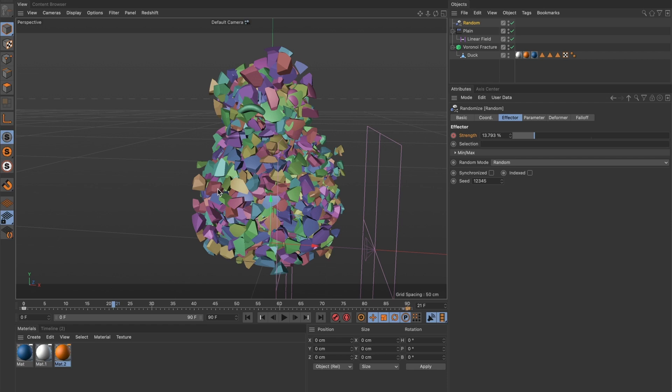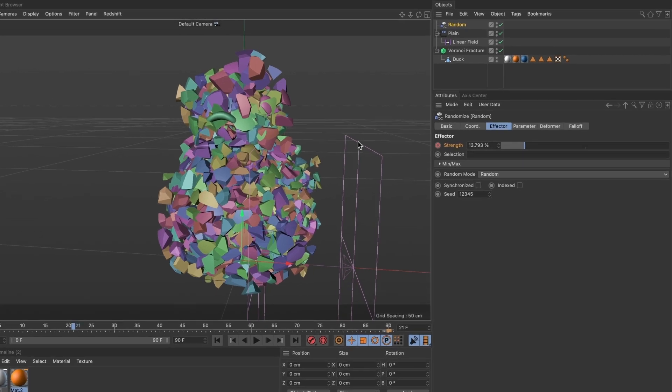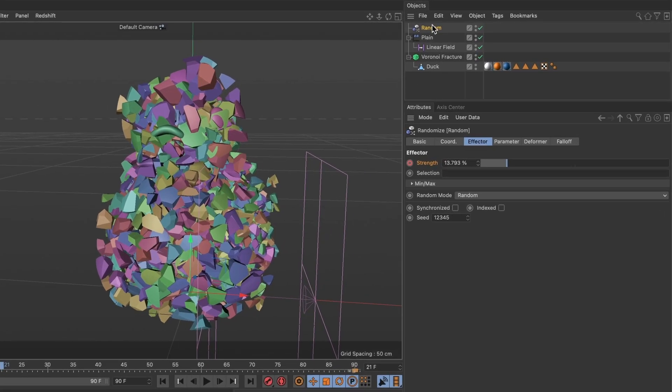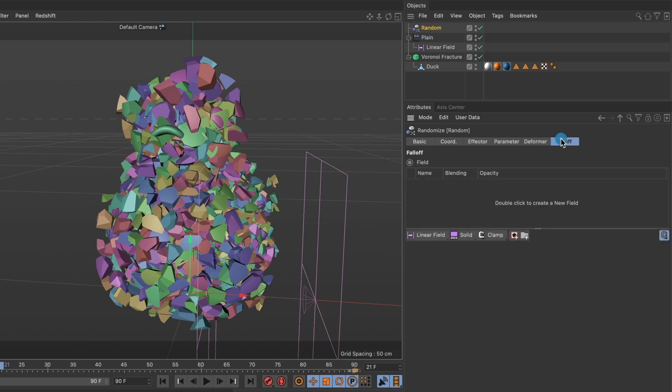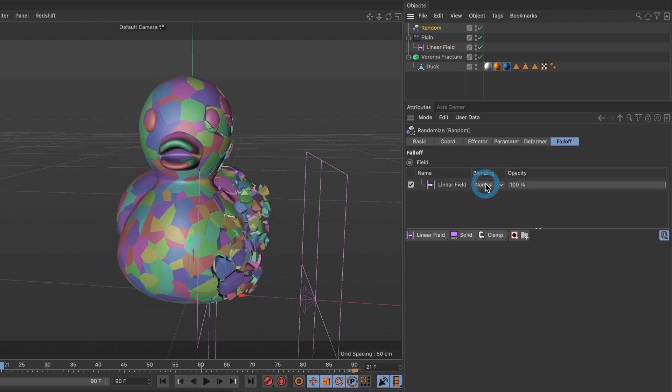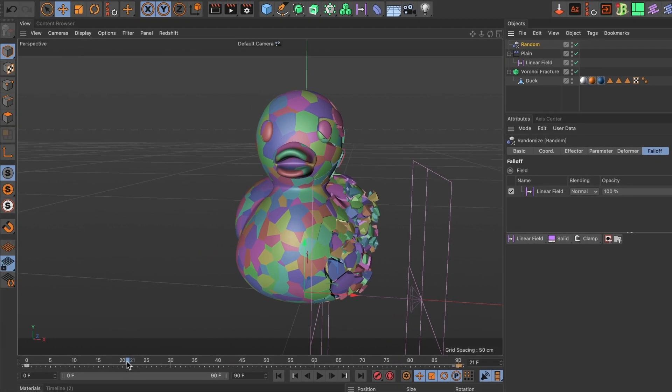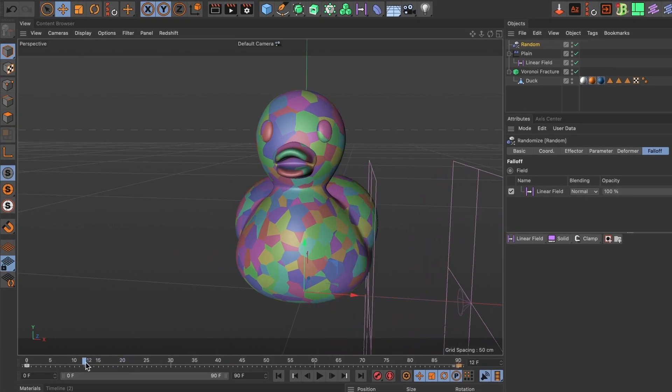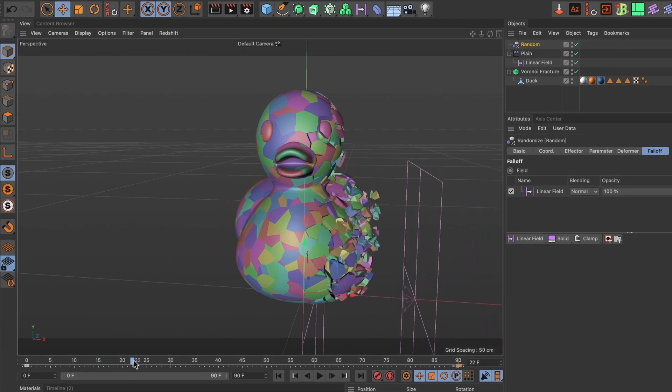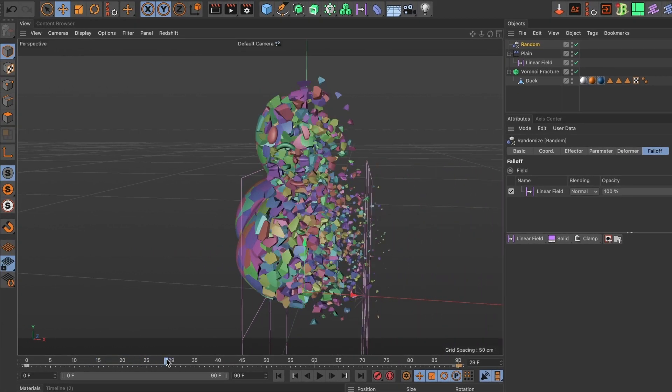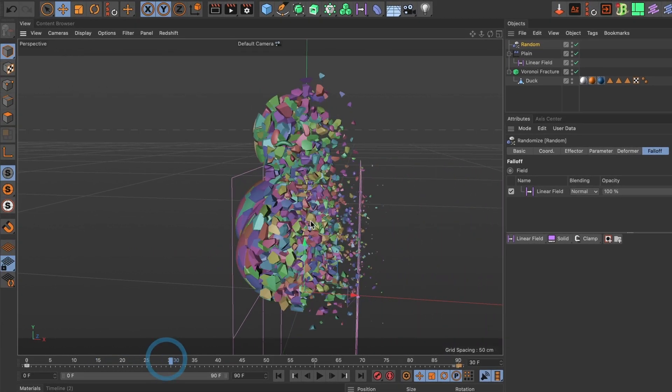To fix that, go and select your random effector layer. Select the fall off tab. And drag in the linear field we use for our plane effector inside the random effector's field. Perfect. You should now see the random effector take place the same time as the plane effector.